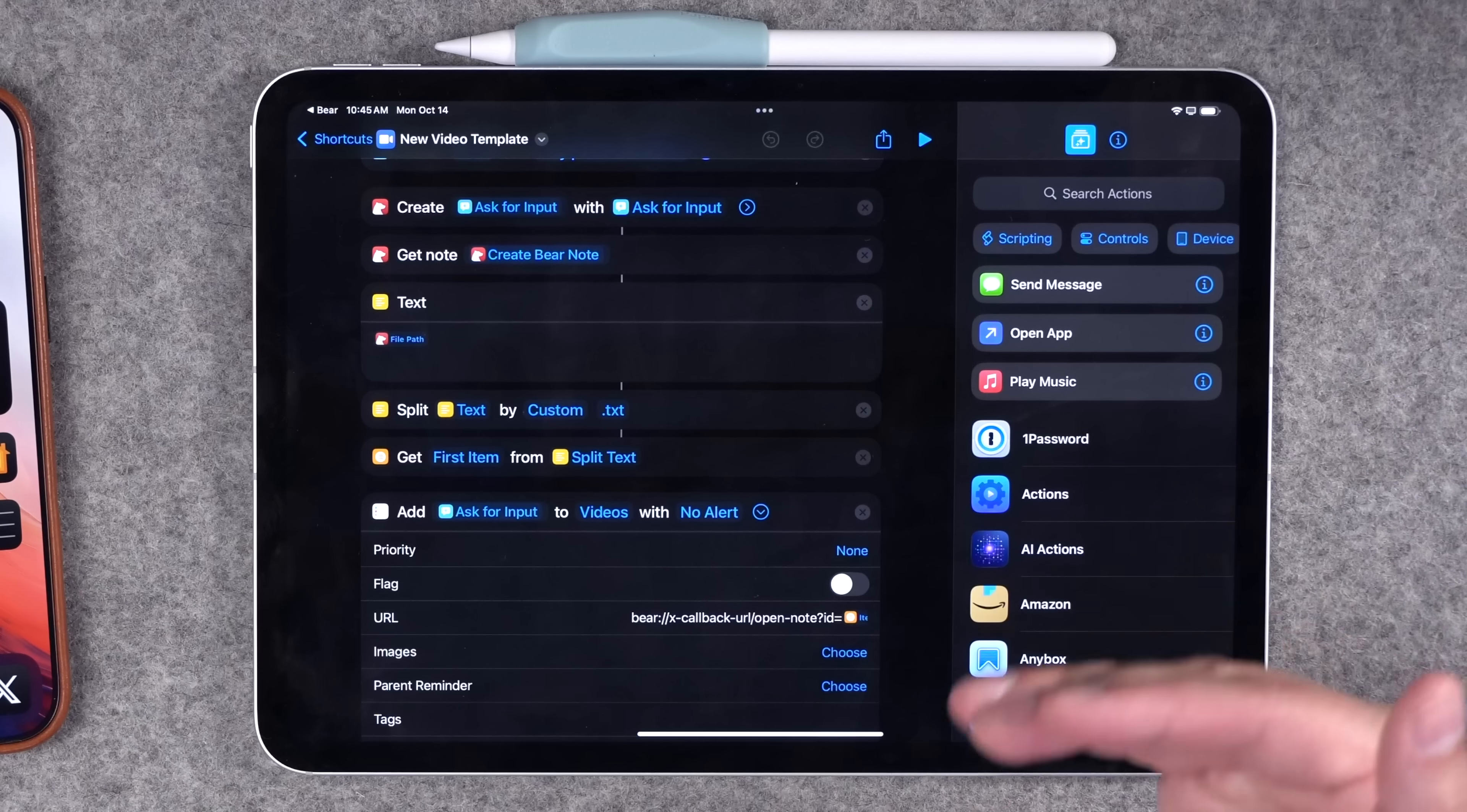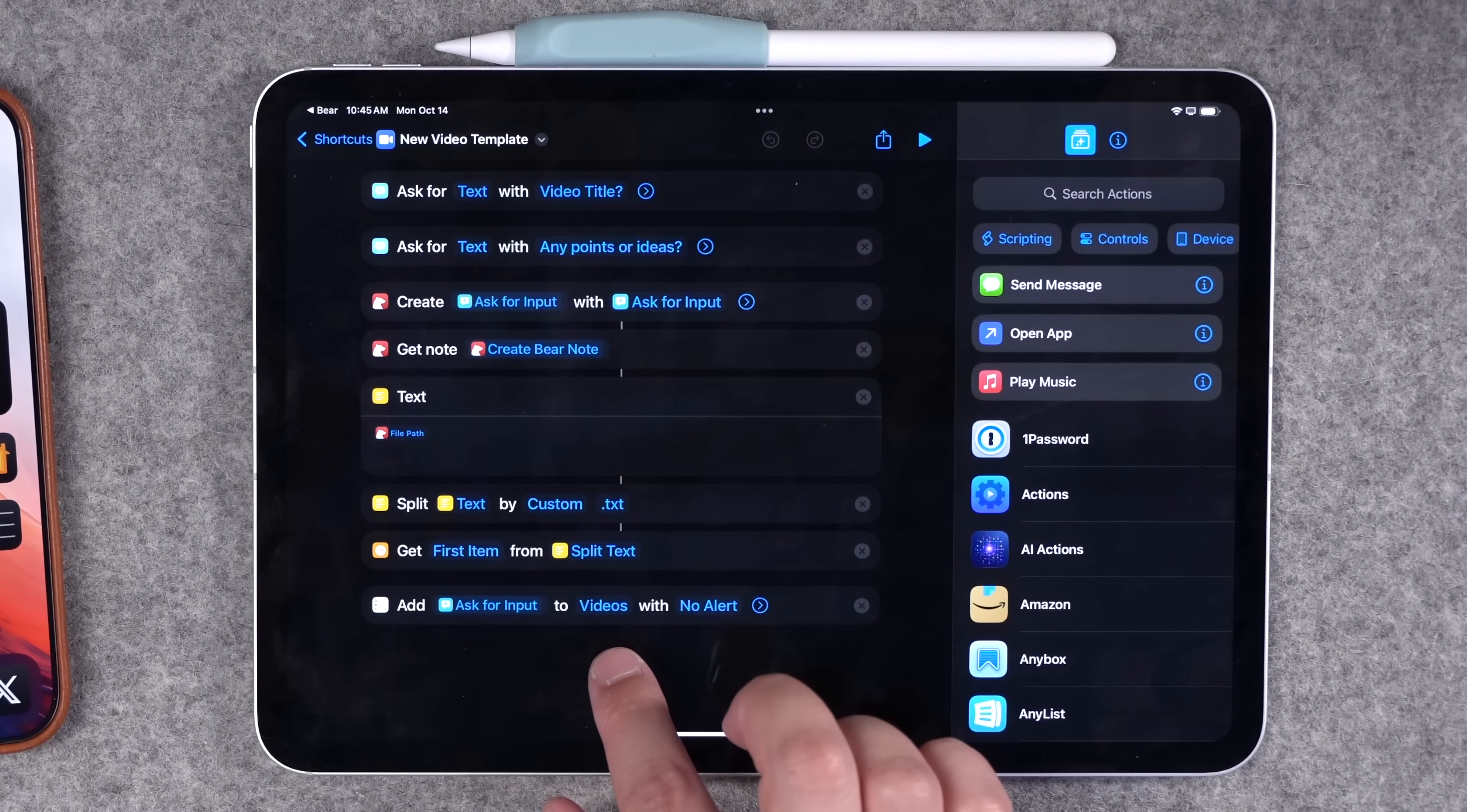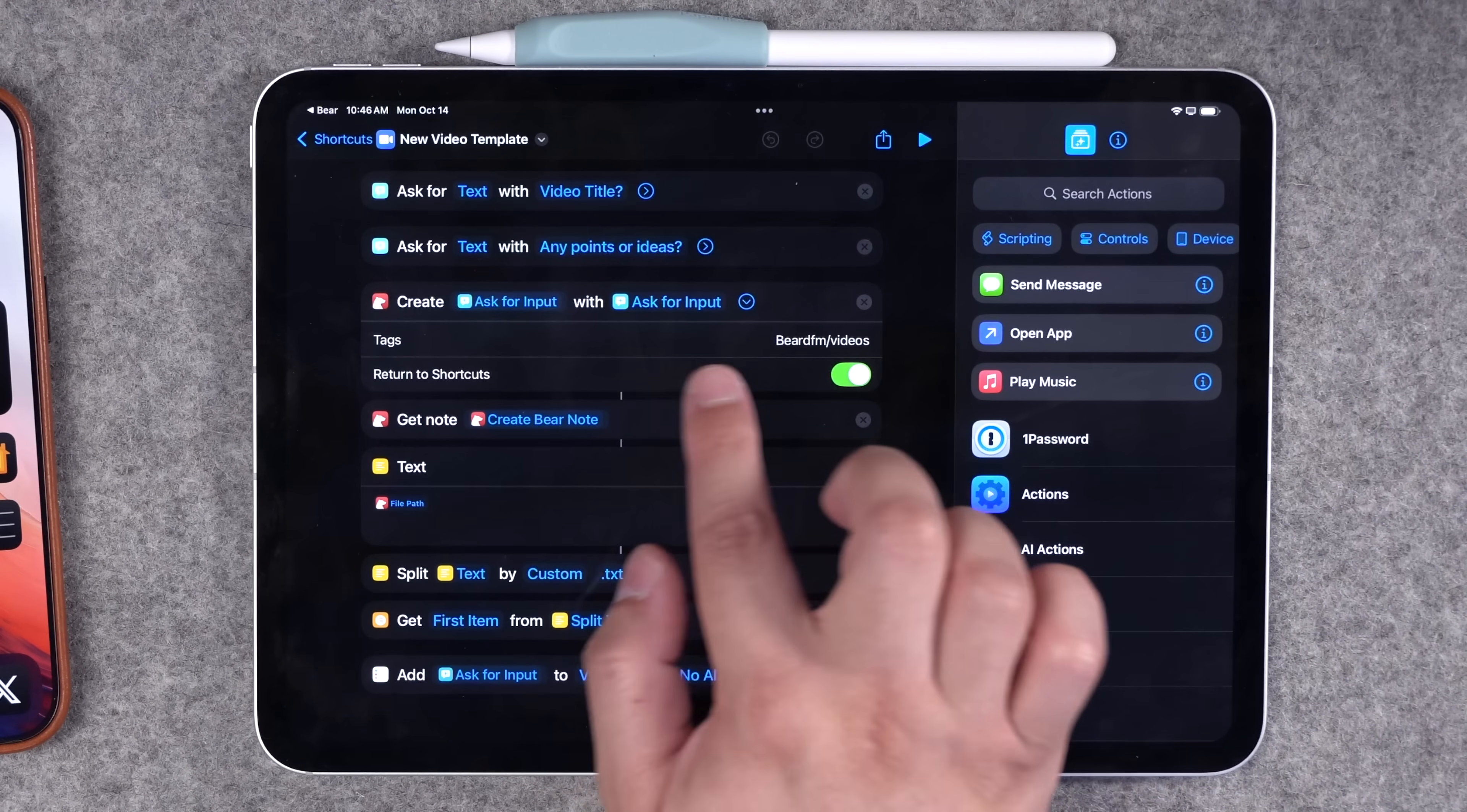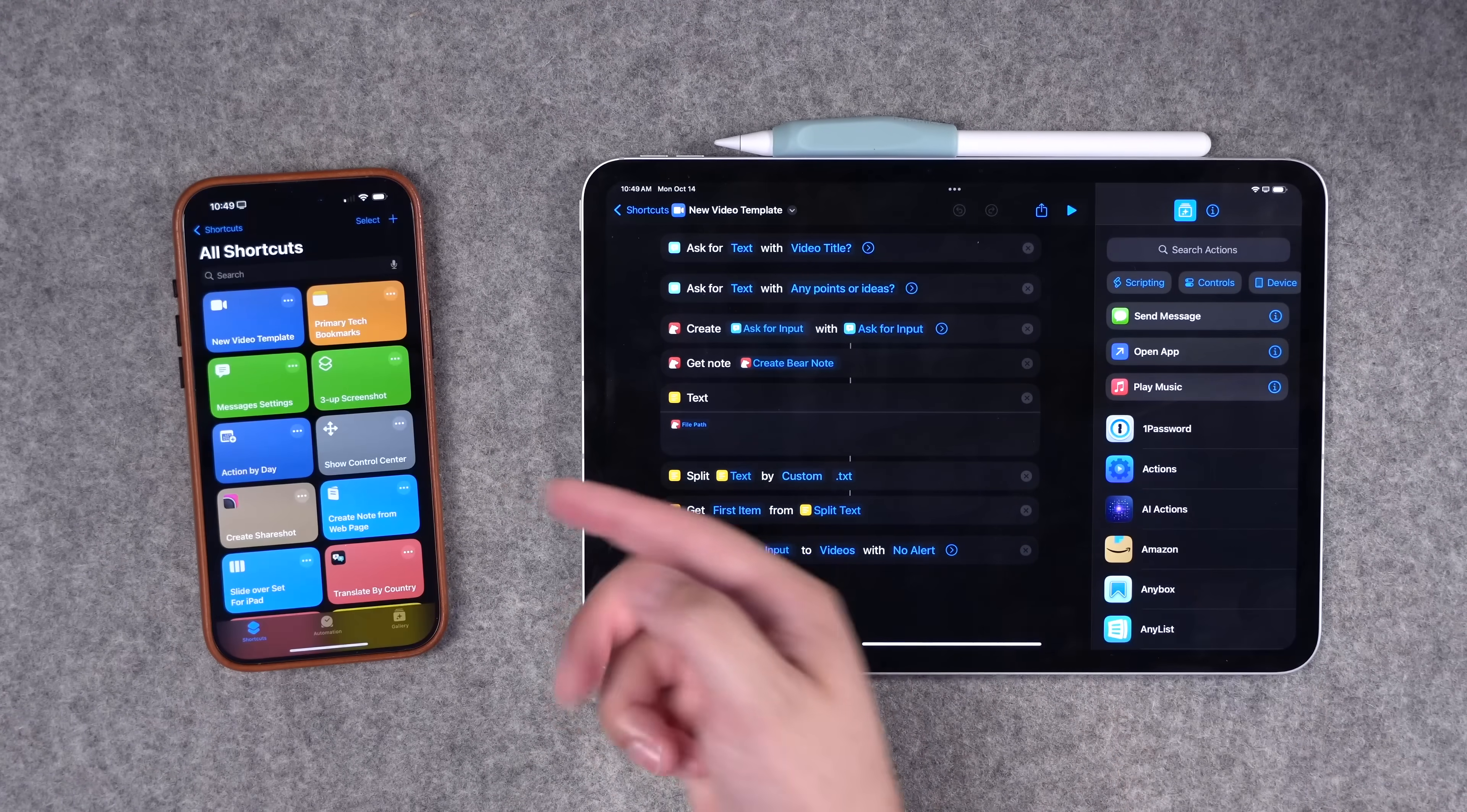I've chosen the note identifier and put that at the end. You can download this shortcut in the video description below, and all you have to do is change what list you'd like the reminder saved to. And you'll need to download Bear as well. I also specify the tag, which is Beard FM videos every time this is created.